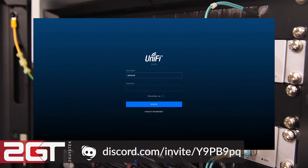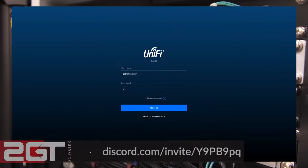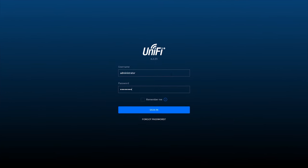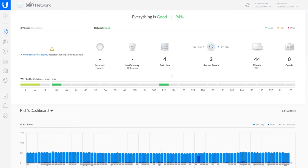Now let's get logged into UniFi, adopt the switch, and get it configured. This is our UniFi dashboard we see once we log in. We currently have four Ubiquiti switches running on our network and two access points for Wi-Fi.